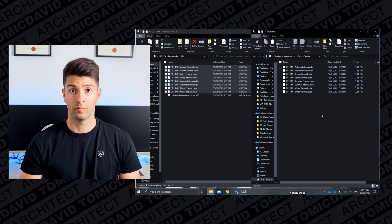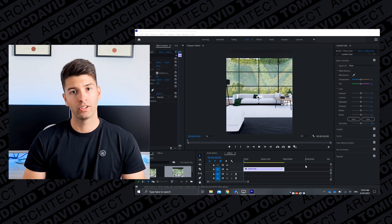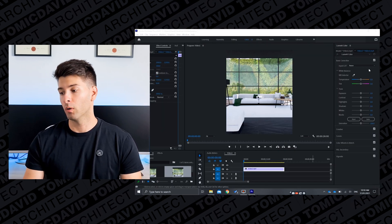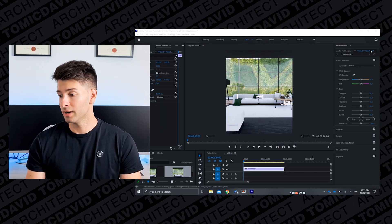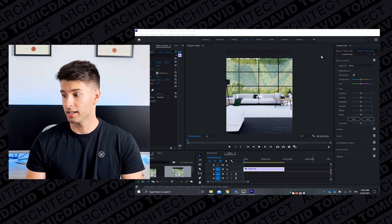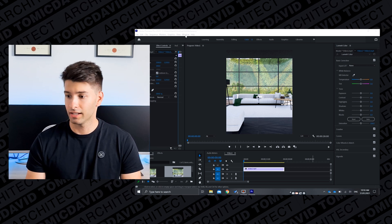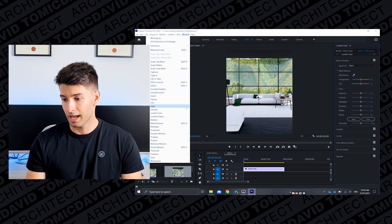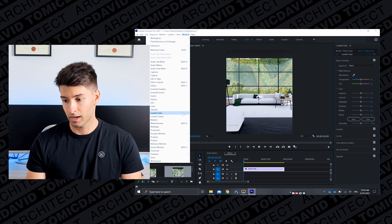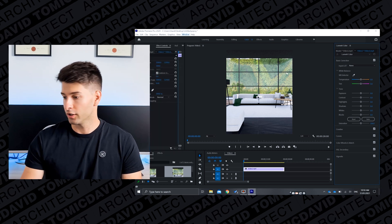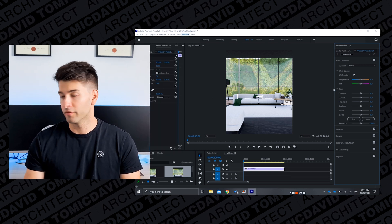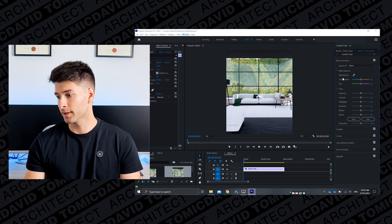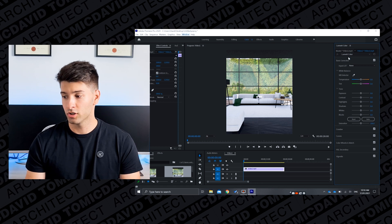So if we open up Premiere Pro now all those LUTs should be there. What we want to do is open up the Premiere profile, locate the Lumetri Color on the right hand side. If you don't see that you can always go to Window at the top and check mark Lumetri Color.